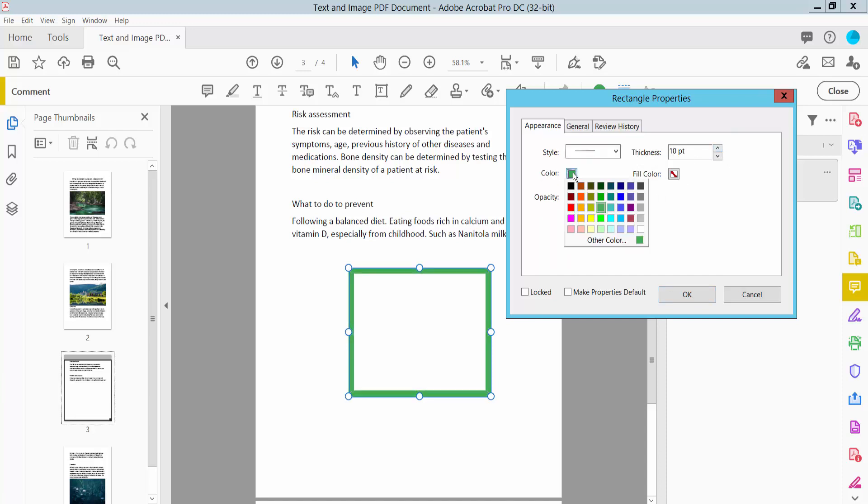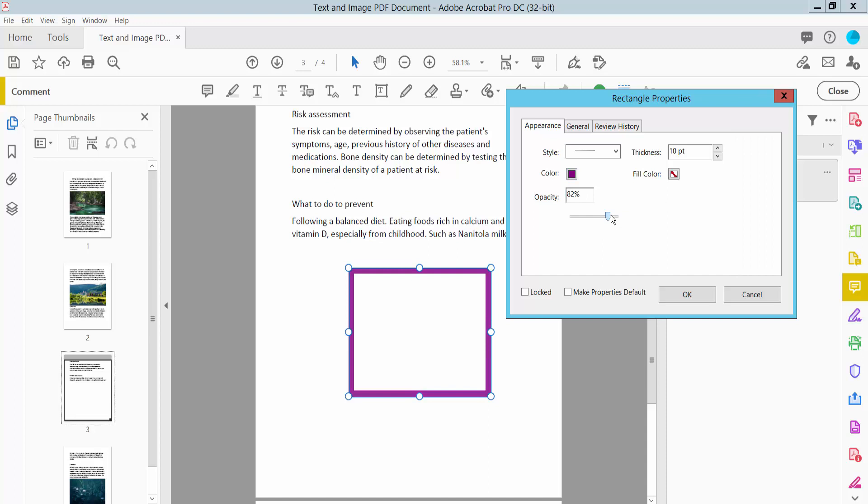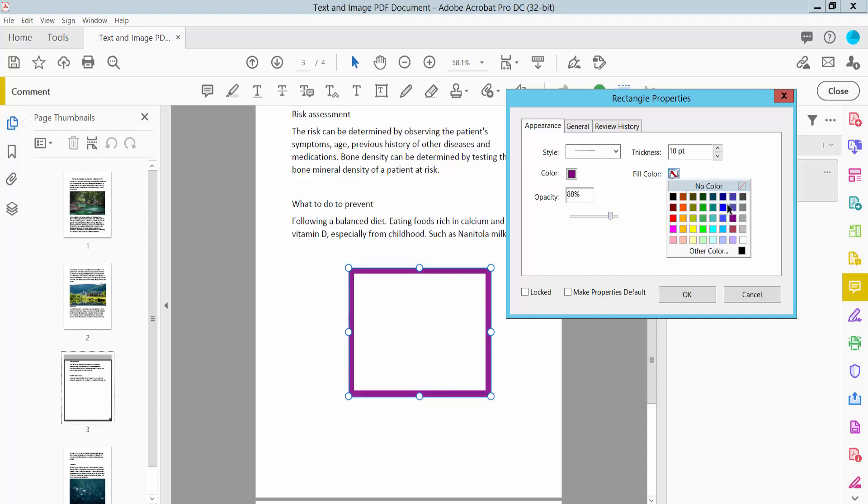You can choose the border color here, and also border opacity. You can increase or decrease it. You can also choose the fill color.